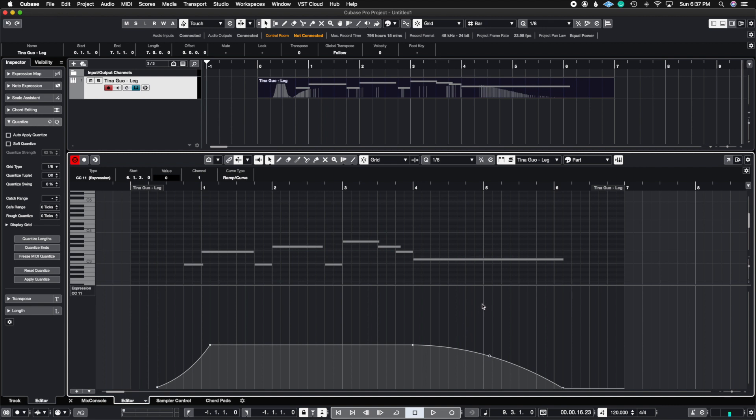Again, this is super important because with MIDI, you want to make sure you get a realistic performance. Even though the instruments itself are recorded by real people, it can still sound very synthetic, very synthy if you don't add this expression in there. And doing this with your MIDI CC data is very important to get the most realistic performance.